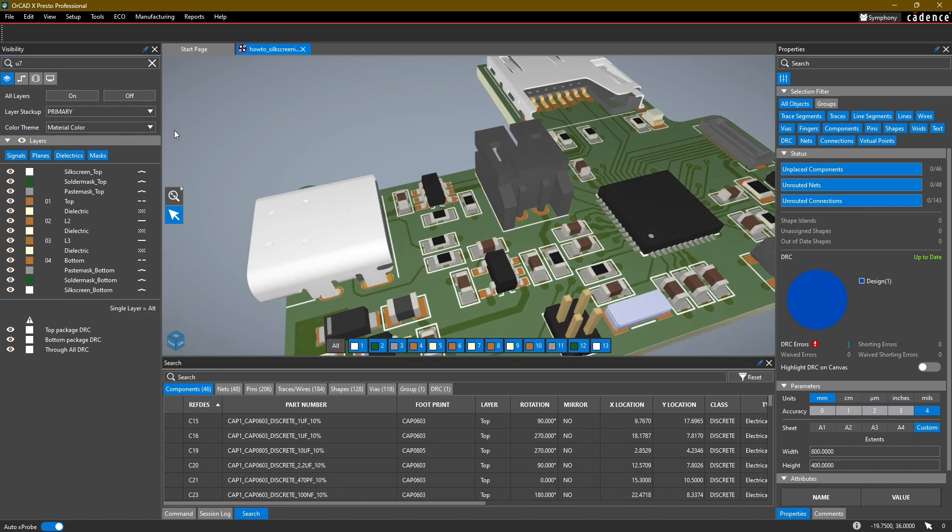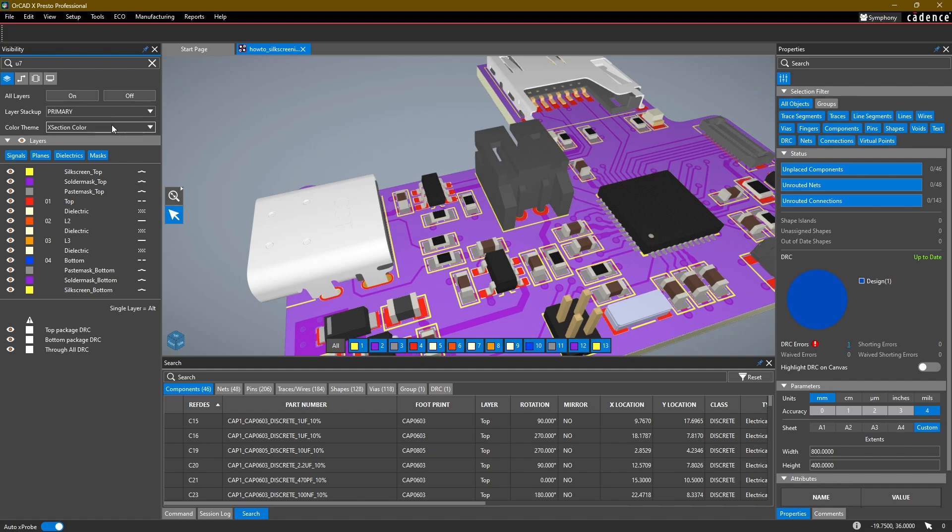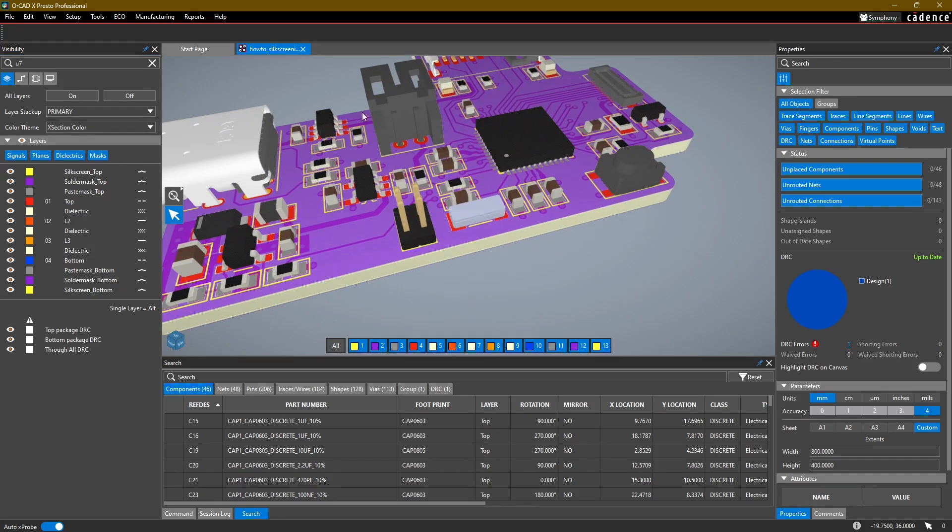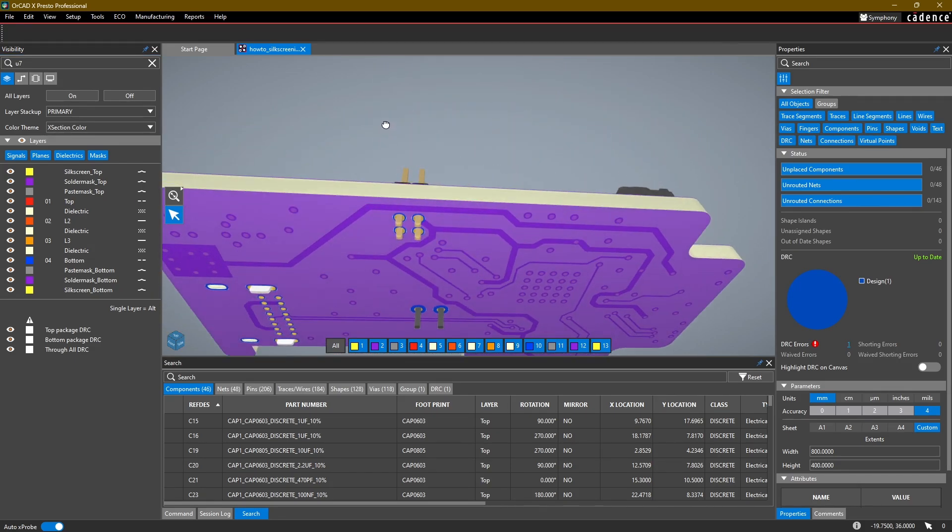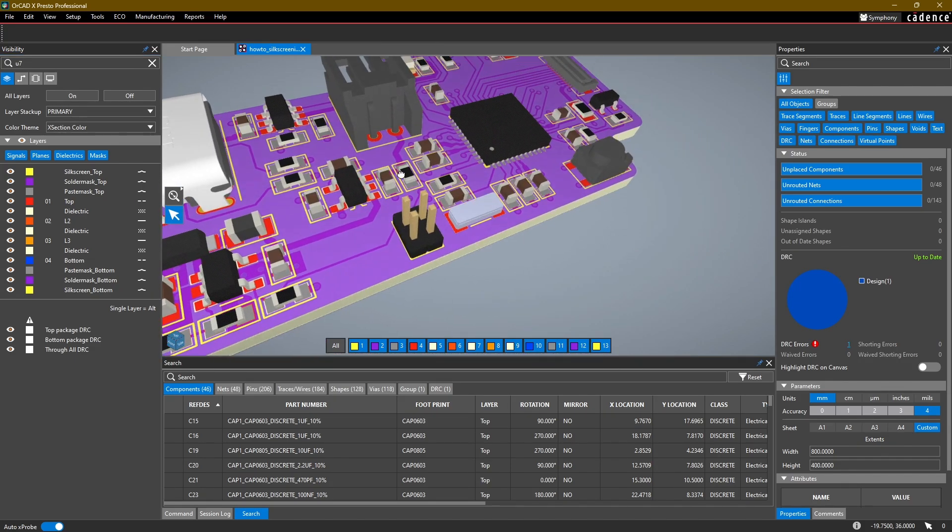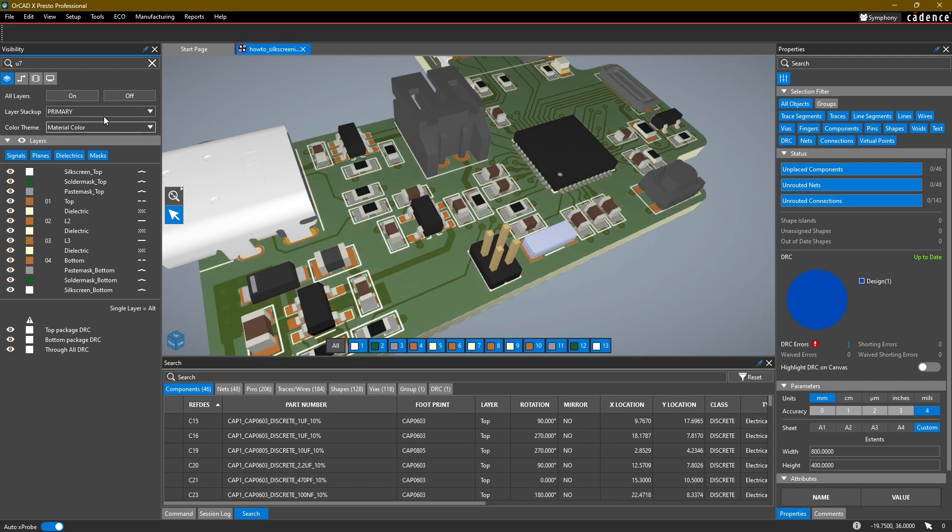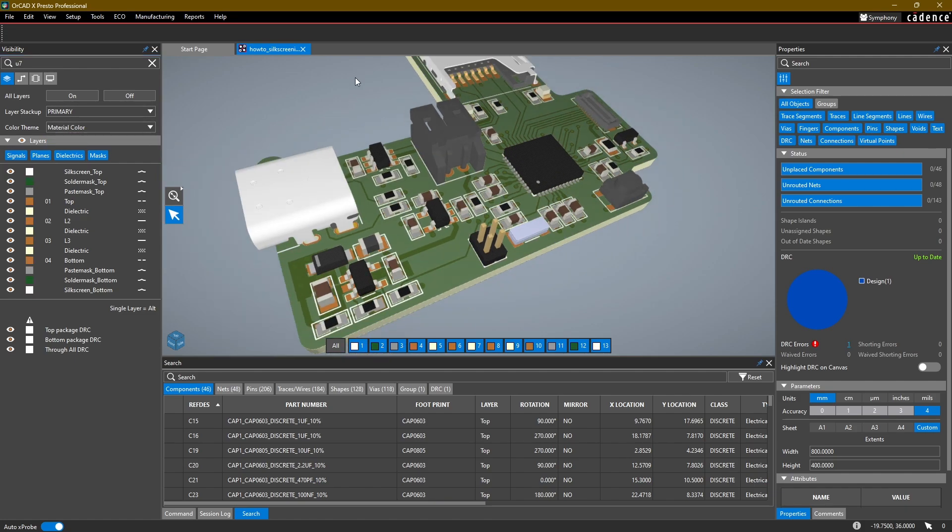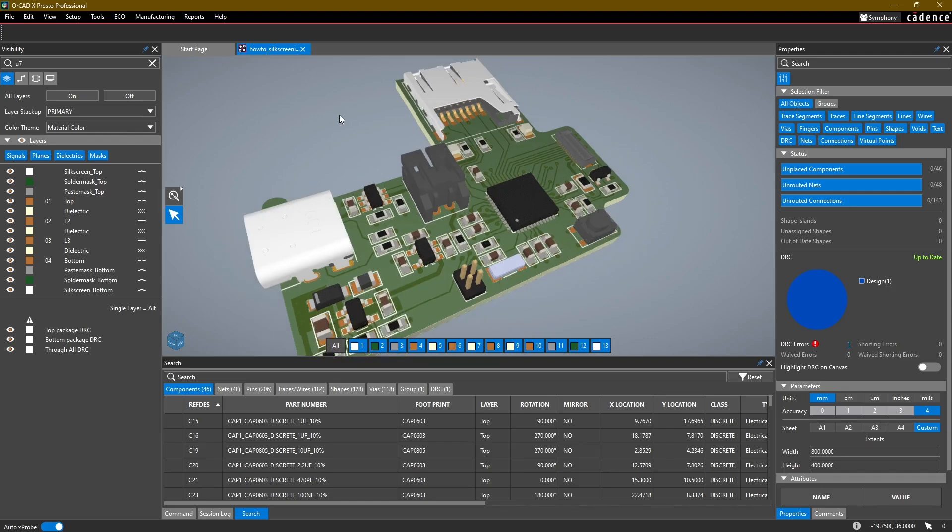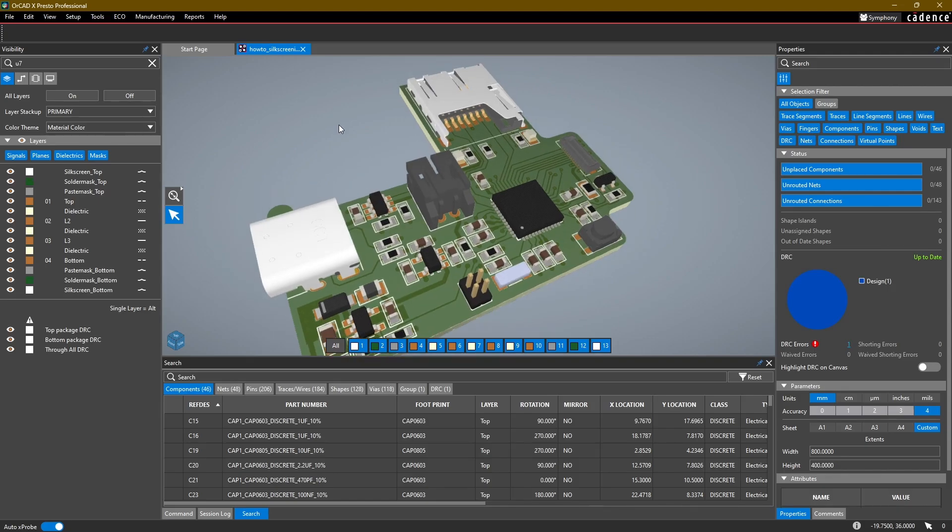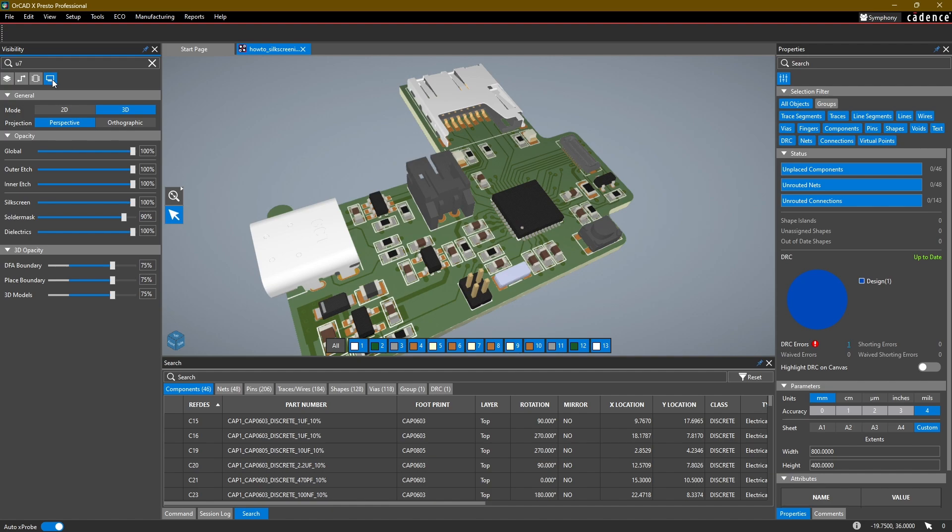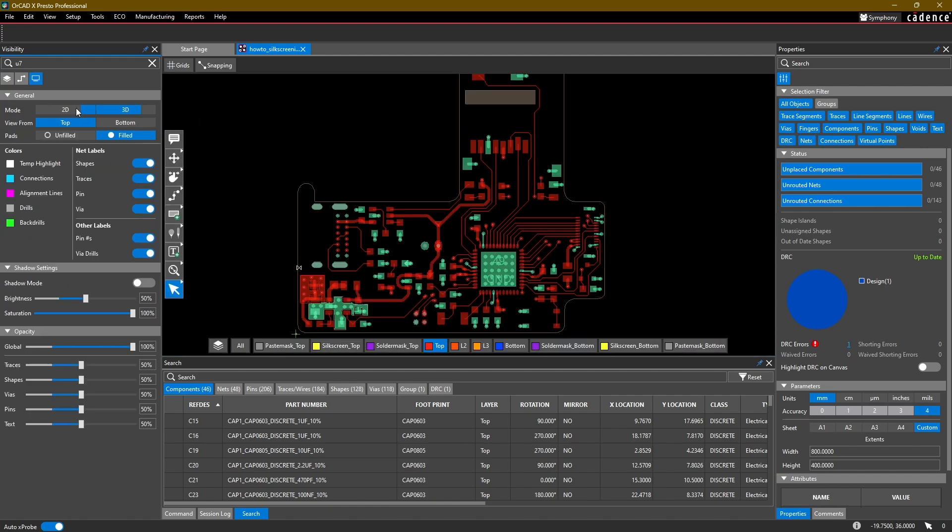And then one more thing that you can also change is there's some additional color themes. You can turn on cross-section color, which uses the colors of your 2D view and displays that in the 3D view. I just like to use the material color personally. Also, if you have multiple stack-ups, if you're working in a flex design or a rigid-flex, you can select the stack-ups through here. Okay, when you're done, simply switch to the 2D mode.